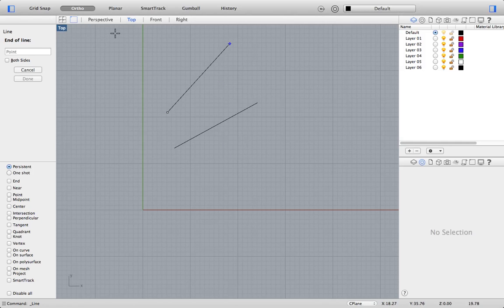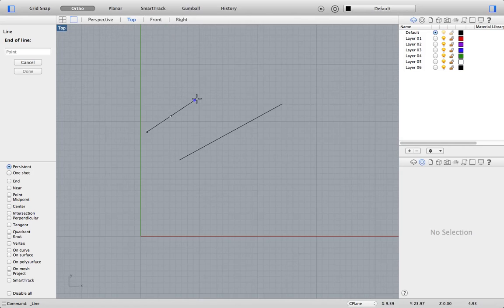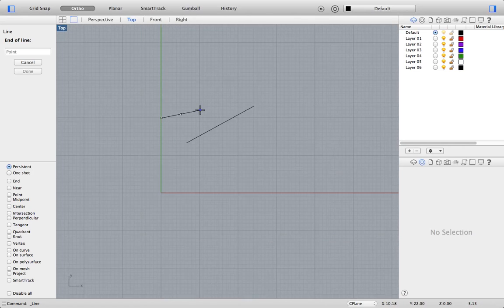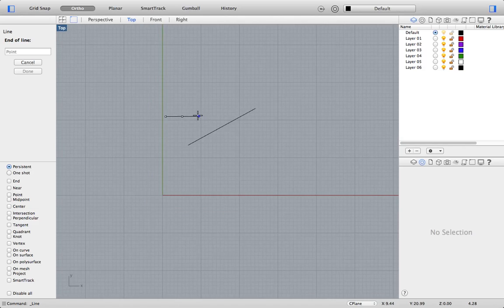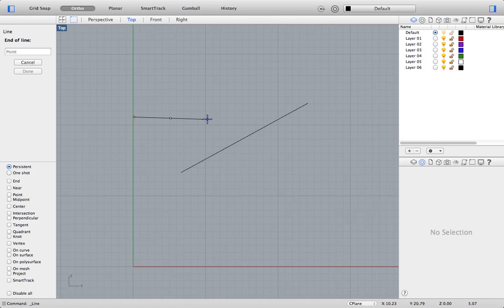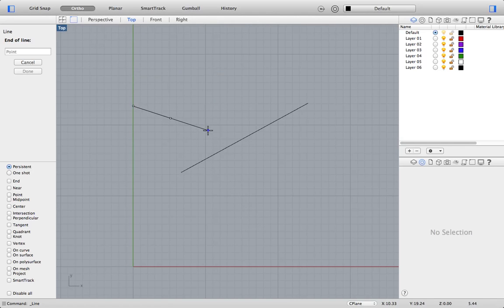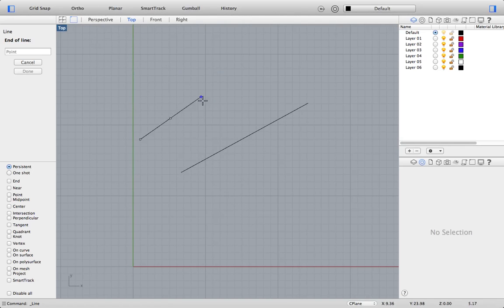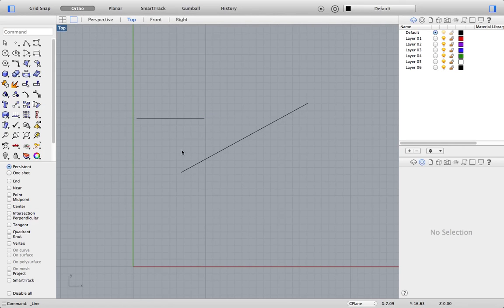I'm just repeating this command to show you the both sides option. So, I clicked on the word both sides there, and you can see now that my line is being created equidistant about the very first point that I chose. By clicking on ortho here, I am going to constrain my line to the horizontal, and I make a left click.